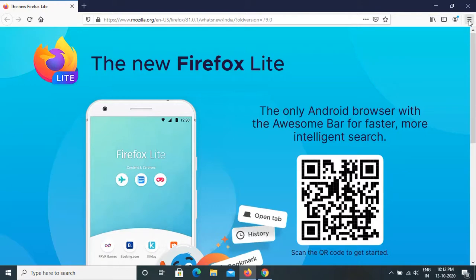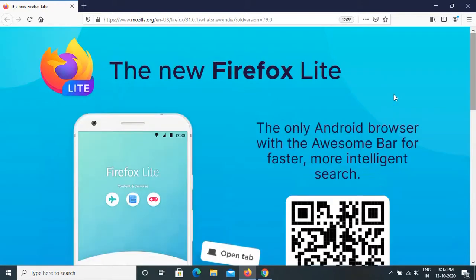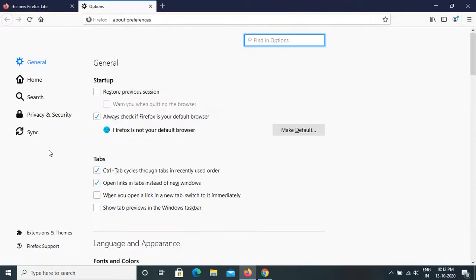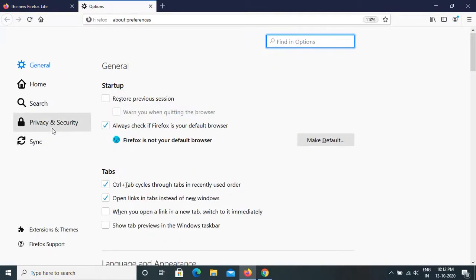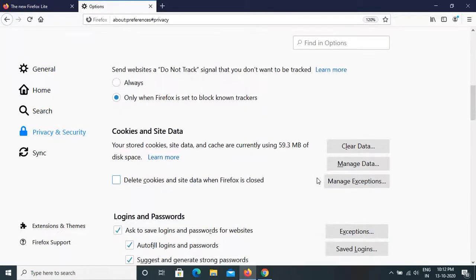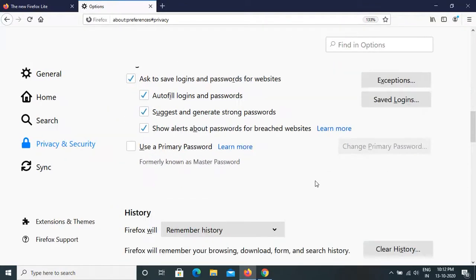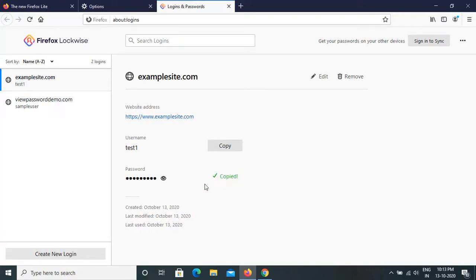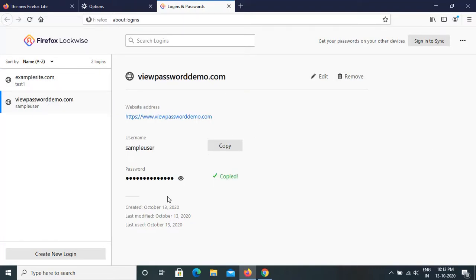In Firefox, go to options on the right-hand side and click on Options. Then on the left-hand side, click on Privacy and Security. Scroll down a bit and you can see a Saved Logins option — click on that. Here it will show you all the websites where you have saved your login information. If you want to see the password for a particular website, you can copy it or view it directly.